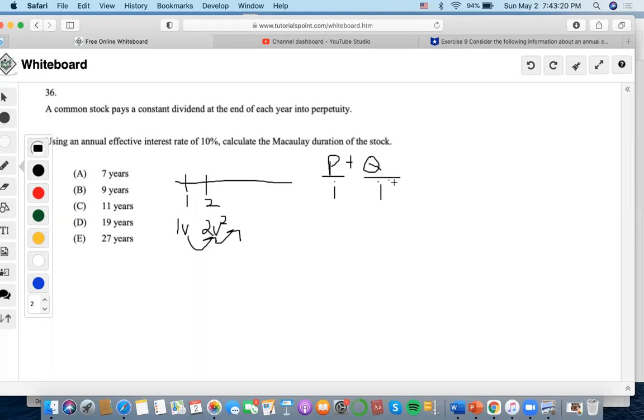So we know, well, P represents the first term happening, so it's one in this case, and Q represents an increase, which is two. So what we're going to do, which is one, sorry.